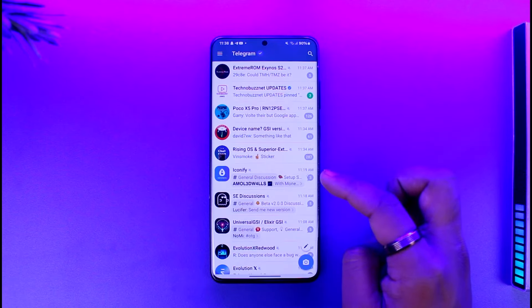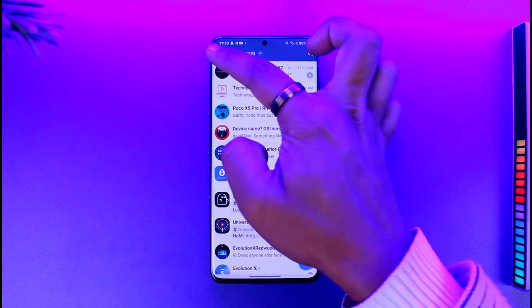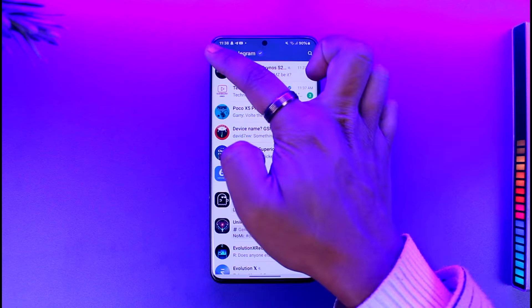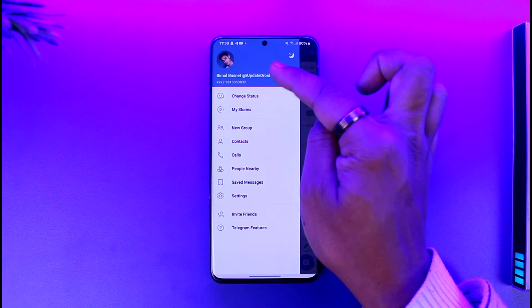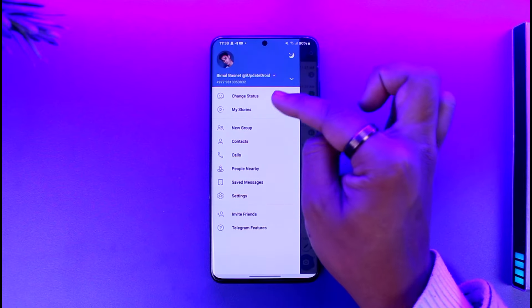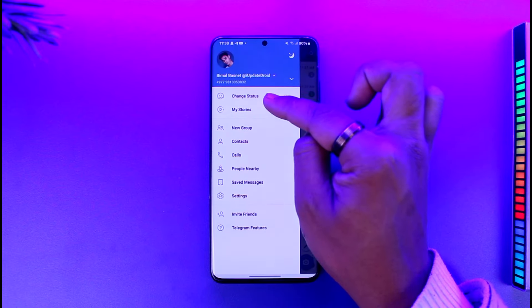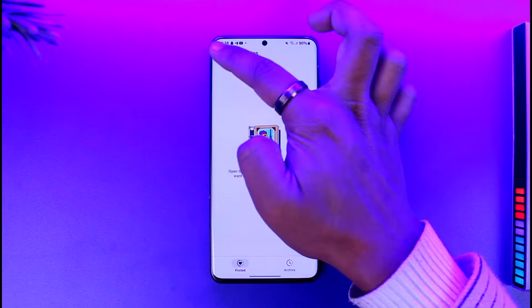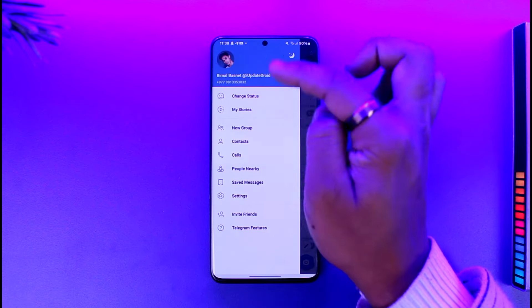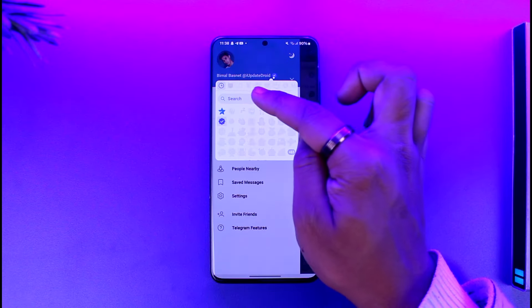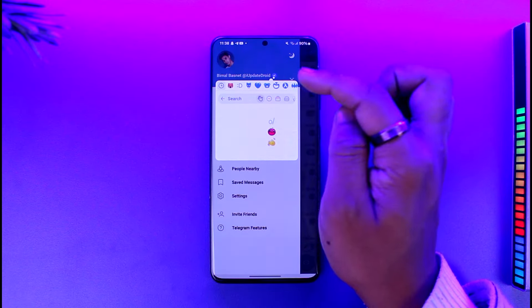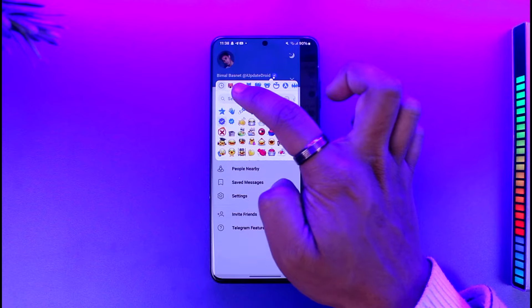Once done, you can just come back over here and tap the three lines option to add a verification badge like this. You can tap on an existing badge or tap on the Change Status option over here. So you can basically tap on the Change Status option here in the search bar.